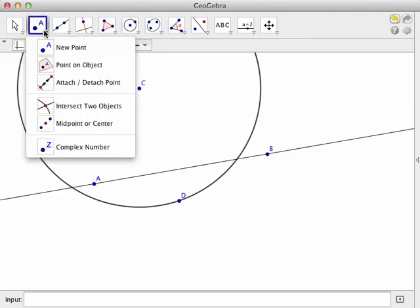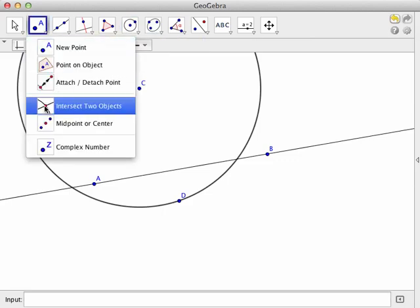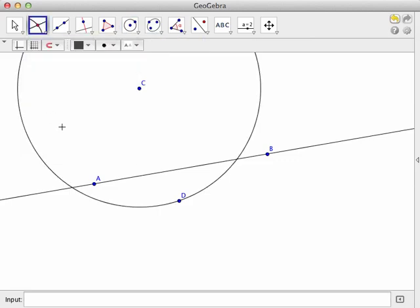And what we'll do is mark or put a point at the intersection of that circle and the line.